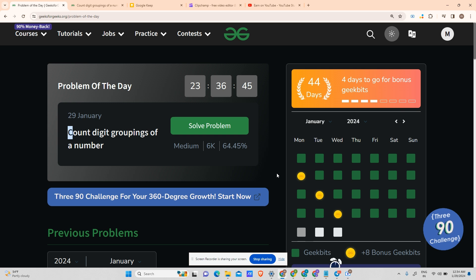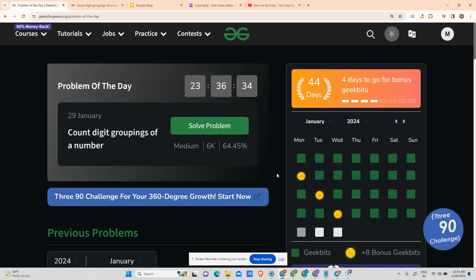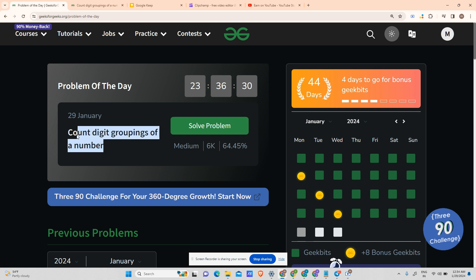Hey guys, welcome back to my channel, hope you are doing extremely well. This is your very own Mask. Today we will be solving our 45th POTD — yes, this is a long journey and it was not possible without your help and support. Today's problem is 'Count Digit Groupings of a Number'.